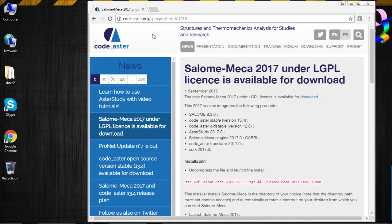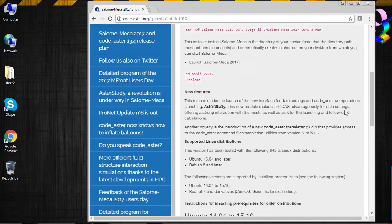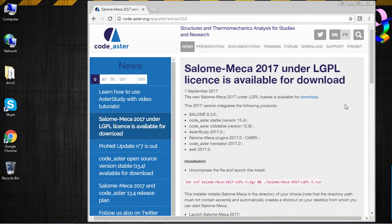So let's go, let's start right now. I woke up this morning with a very good surprise — Salome Meca 2017 is finally released. We now have a full new Salome Meca with a much better interface than before, and I will now install it.